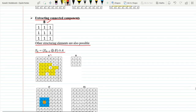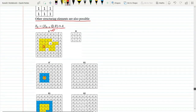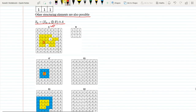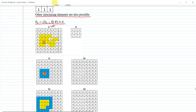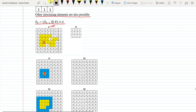Say this is our image A. In this, what we have to do is select any seed point. Say this is the seed point we have selected, and we want to find out which regions are connected with this point when we use this 4-connectivity or 8-connectivity structuring element. So what you do is dilate it using the 8-connectivity structuring element.